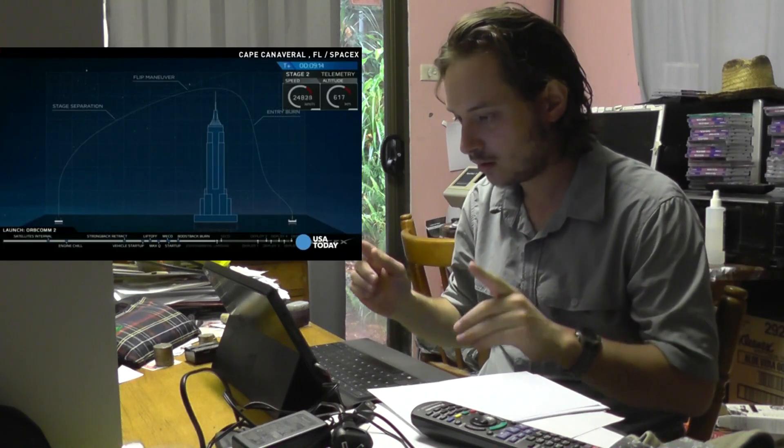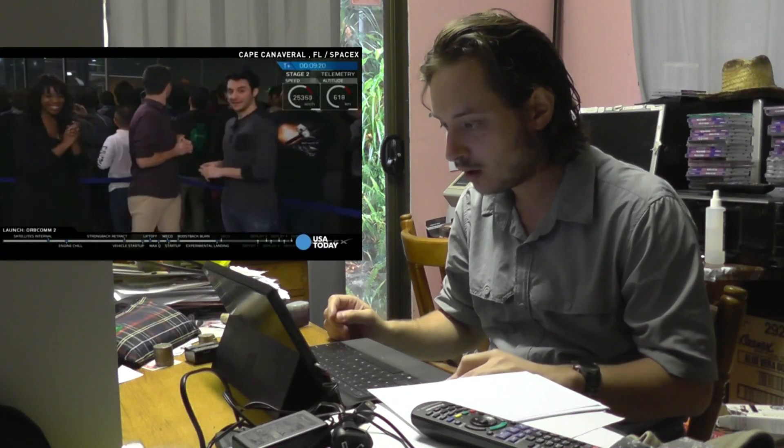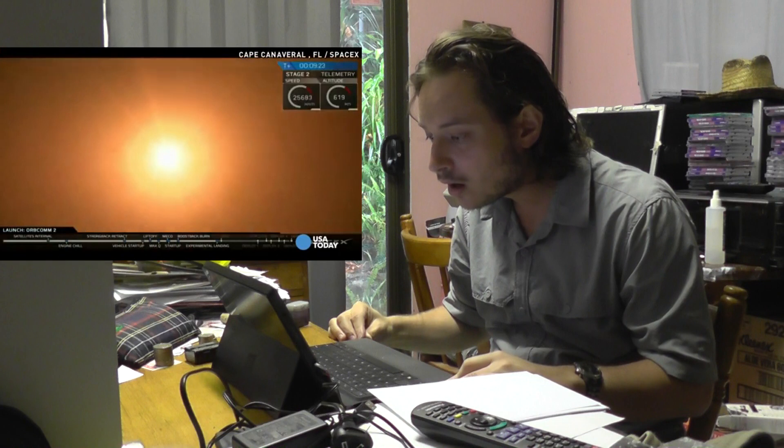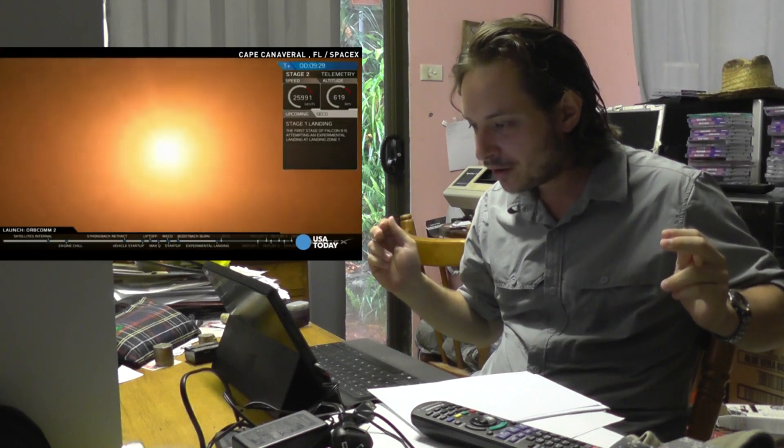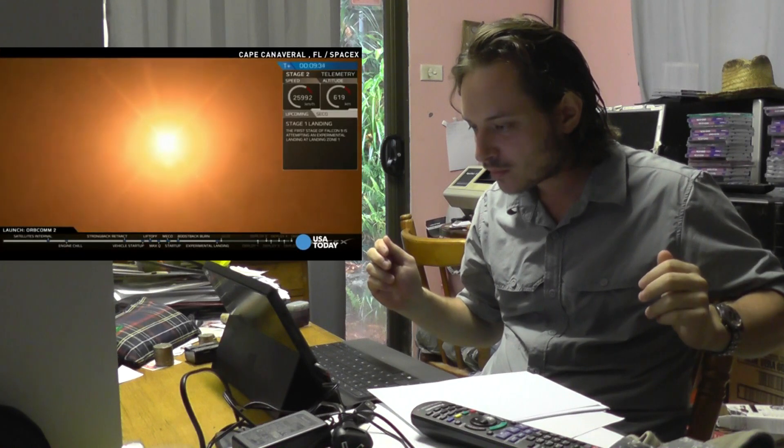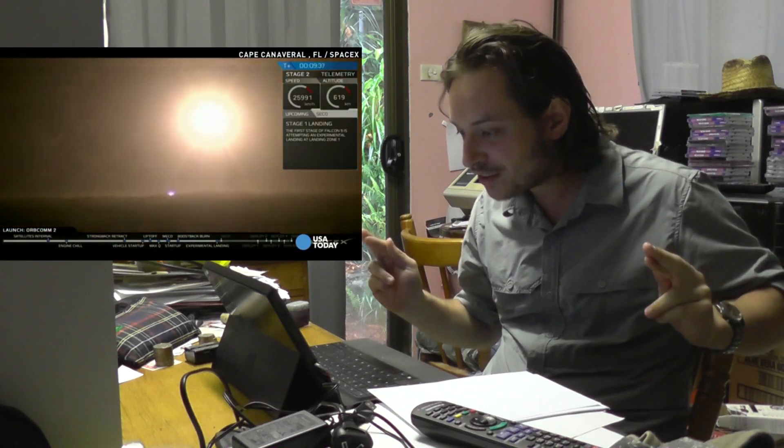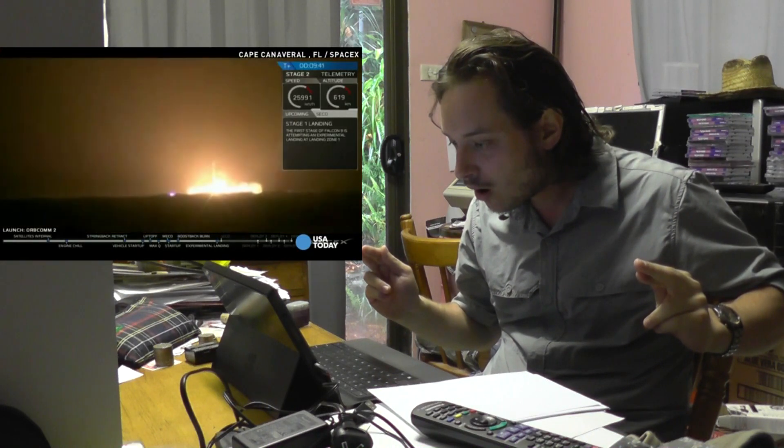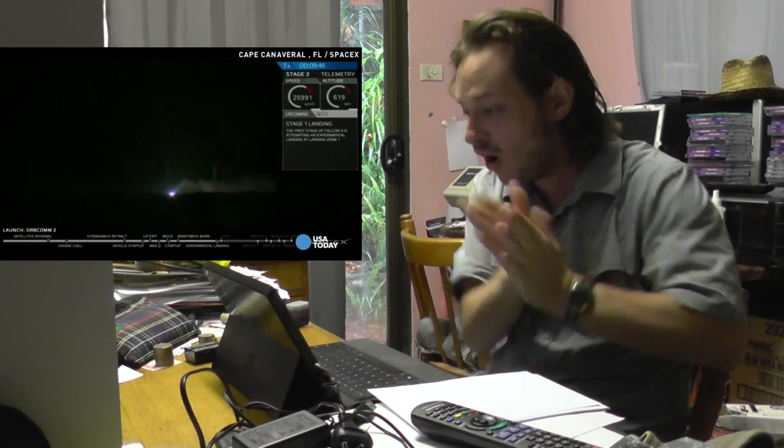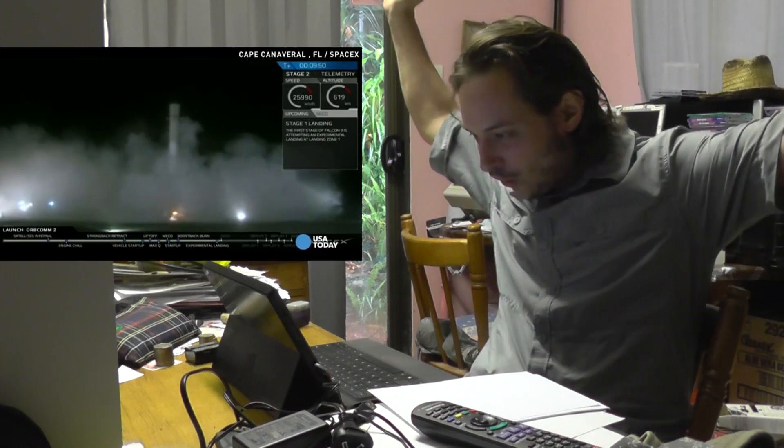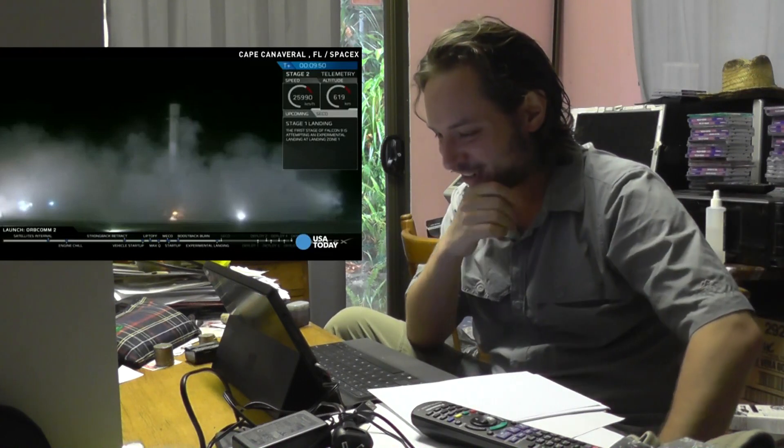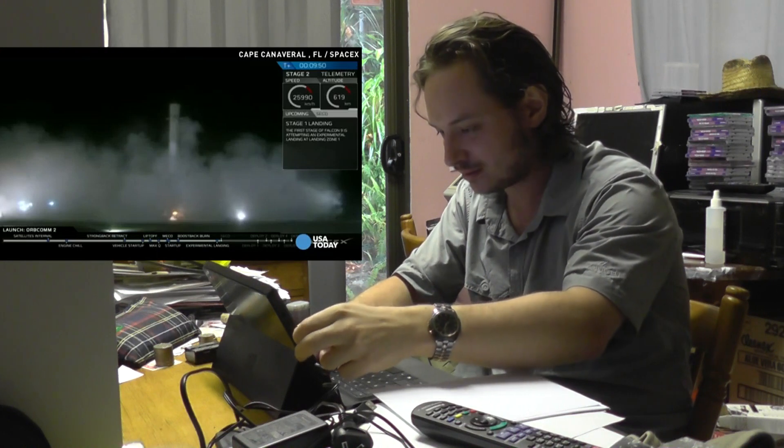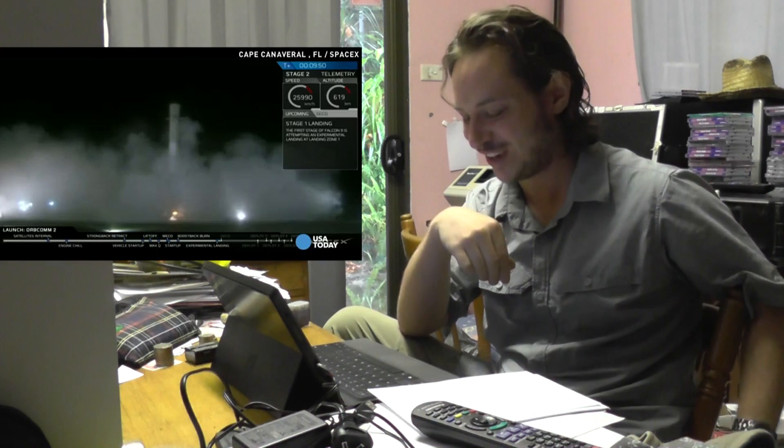Oh, here it goes. Oh my God. And it buffers right now. Oh my God. It starts buffering just as it touches down.